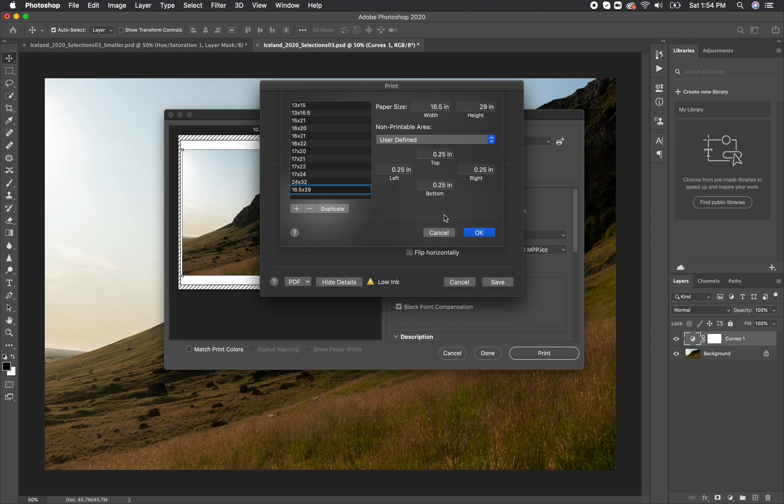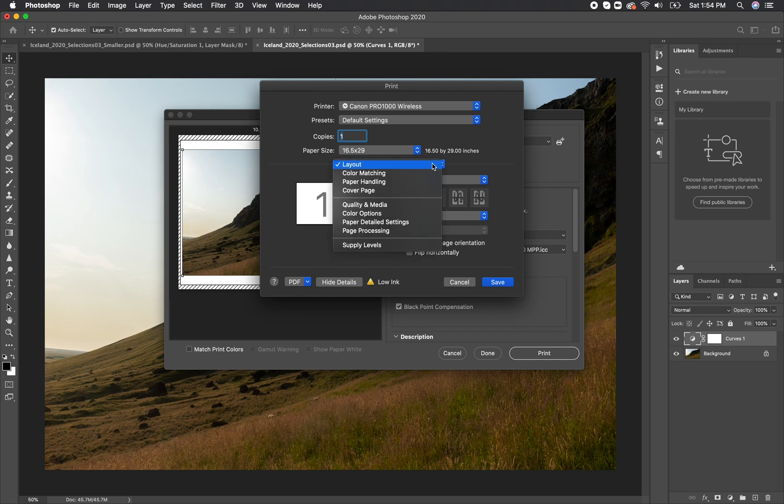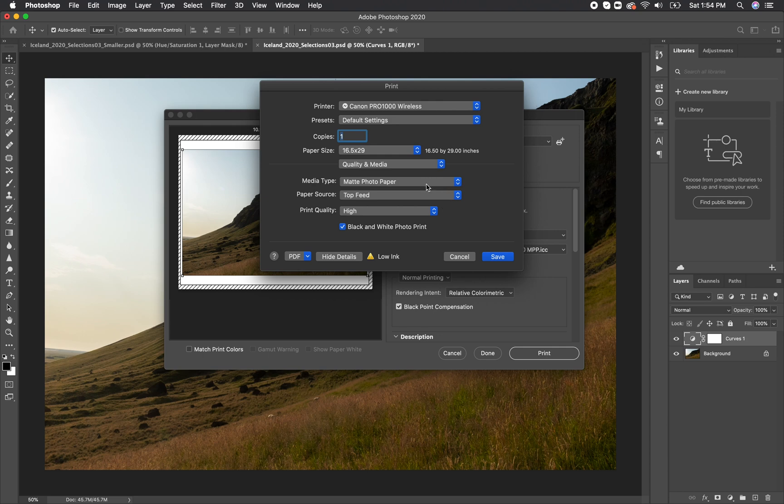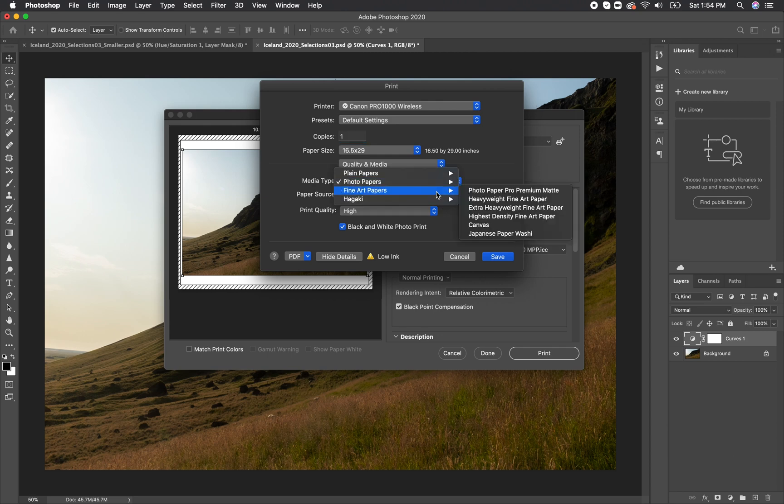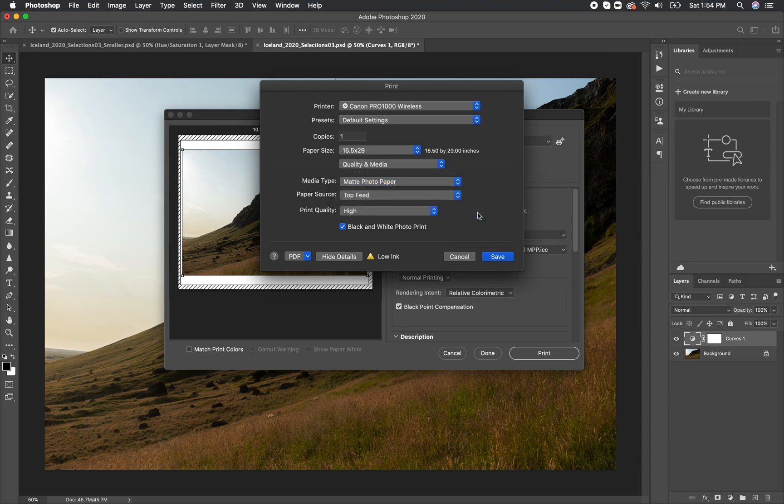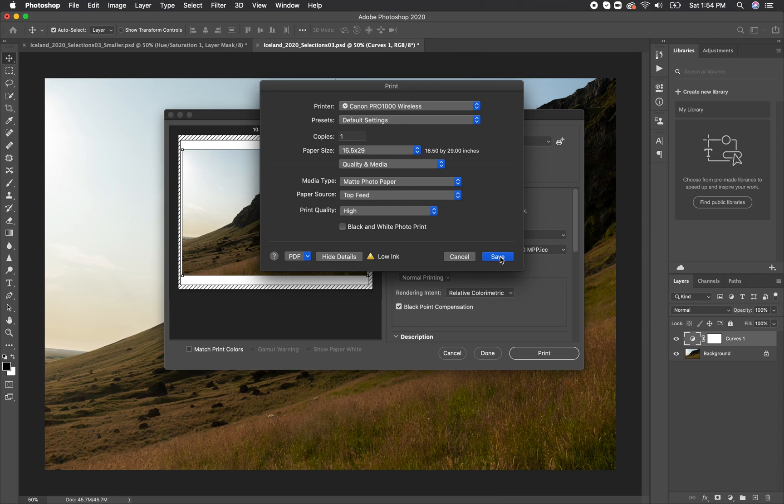Once we have gotten the size confirmed and we know that it's the size that our paper is, we want to click on the drop down where it says layout and change it to quality and media. This is another area where we're going to be specifying the paper type to the printer. So for this case, I know that it is a matte photo paper, so I'm going to click on the media type, navigate to photo papers, and matte photo paper. You can also change the paper source, typically the printers use top feed, and the print quality. I've found that high is really great, I rarely need to go highest. It will make the actual print time quite a bit longer.